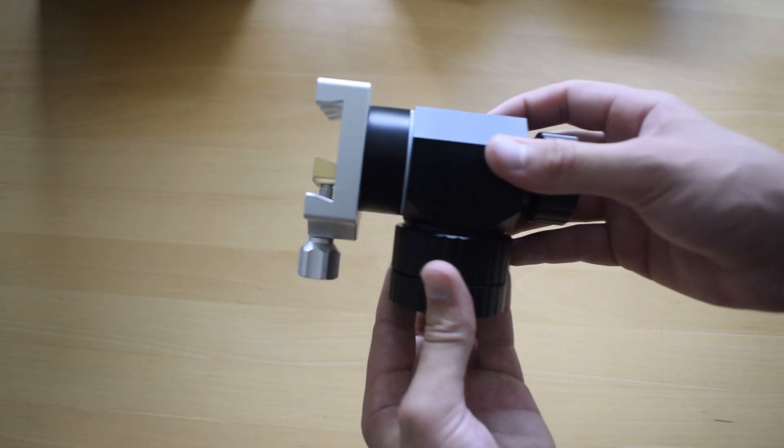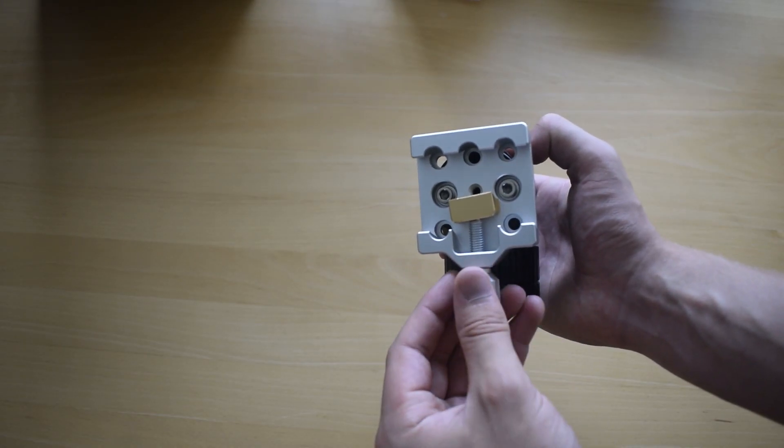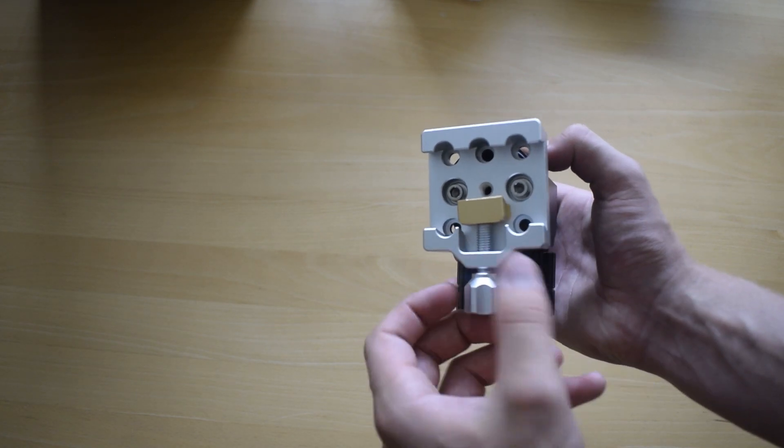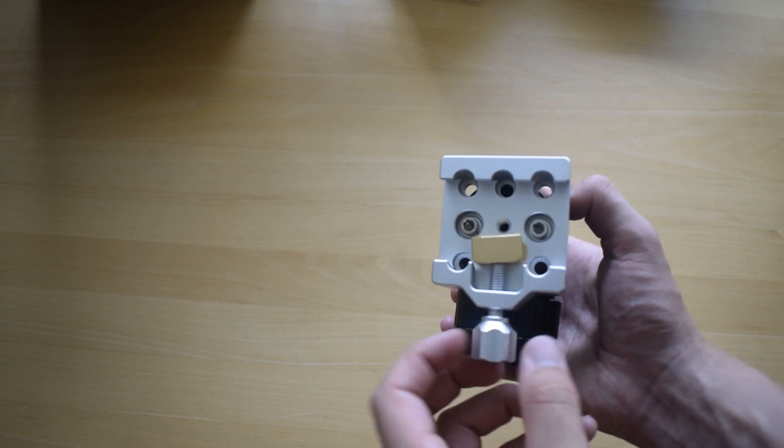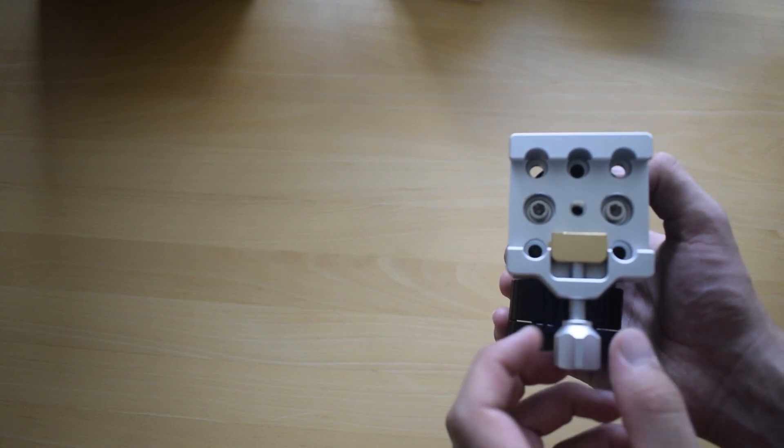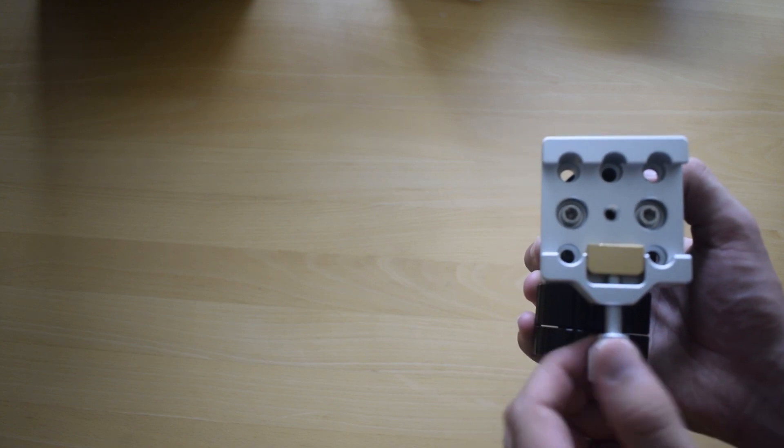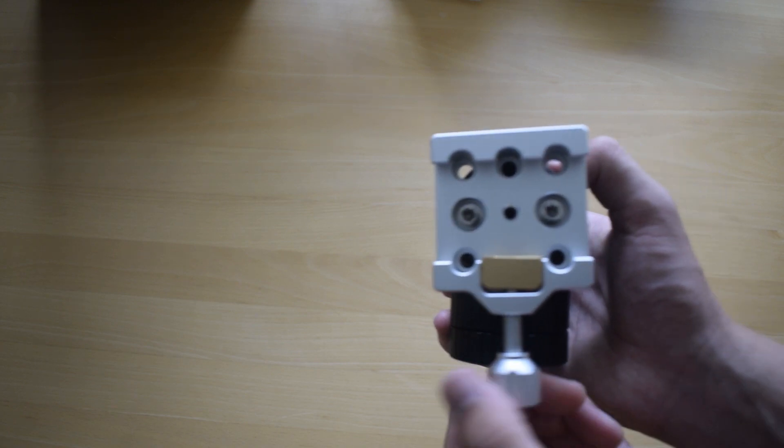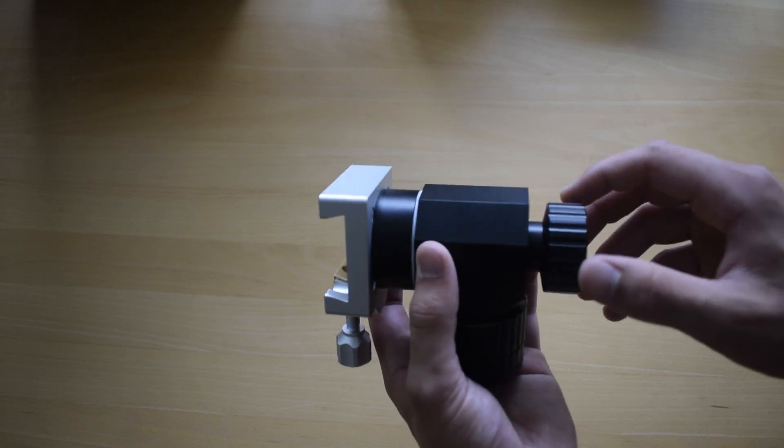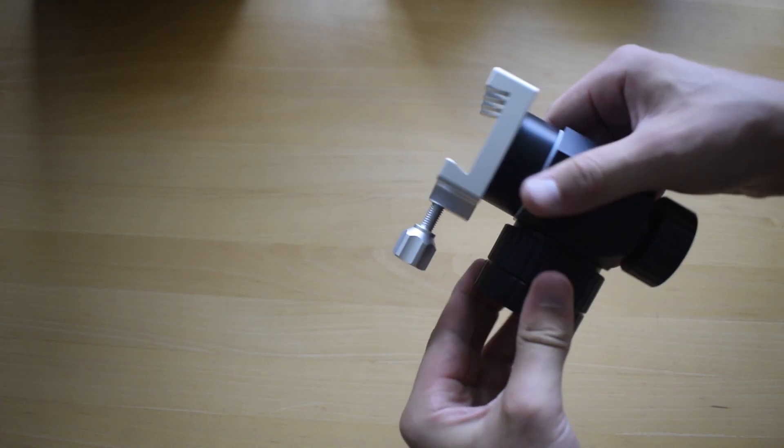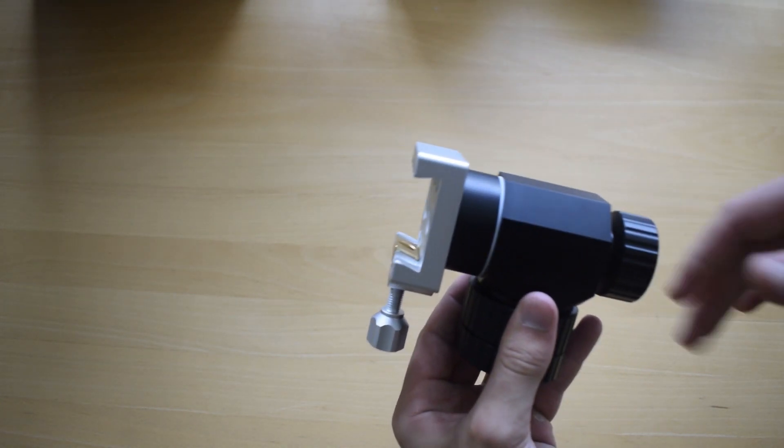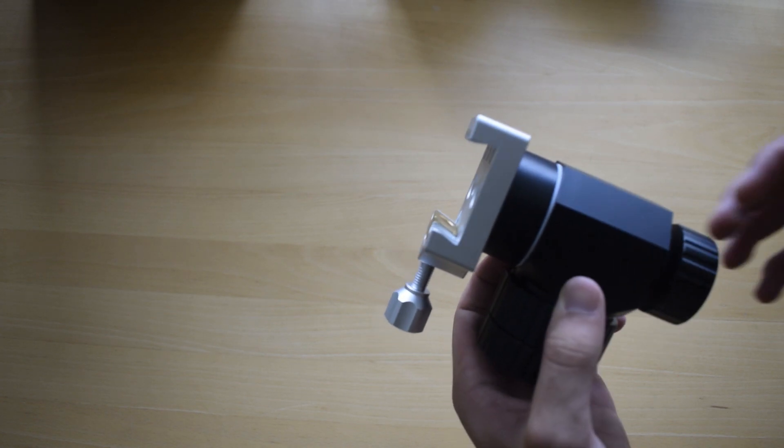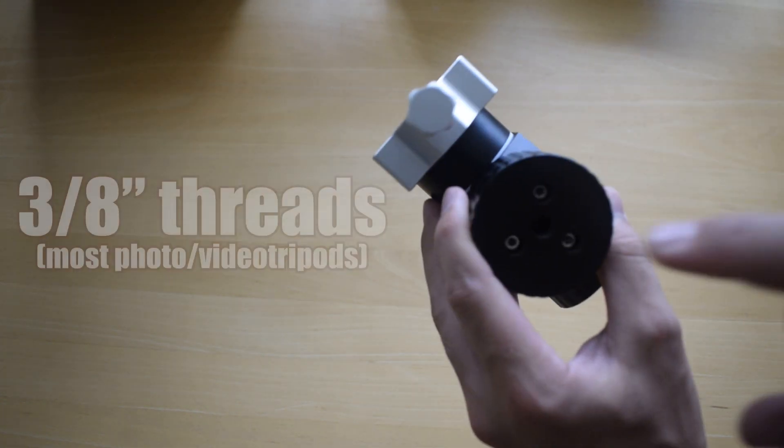And here we have the mount head. As you can see, it comes with a dovetail holder already, and I find this to be fairly nice quality. This grooves in and out like that, and of course it's locked right now, and these features I'll also show as soon as I mount it on my tripod.